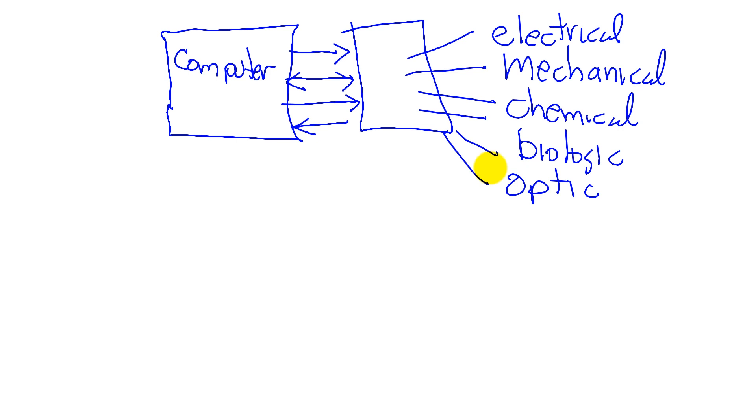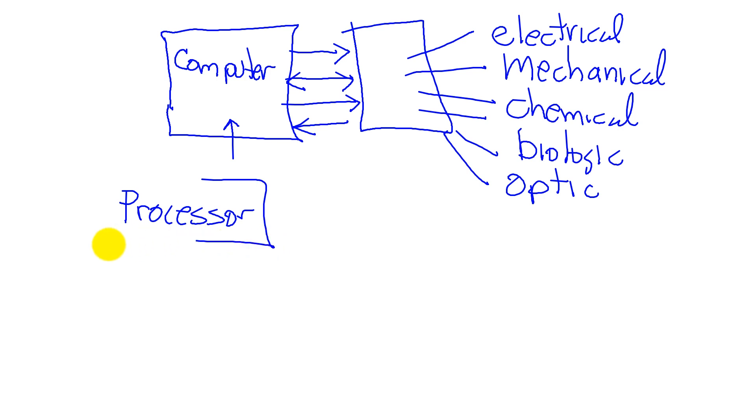Now let's look at inside the computer. In the computer, we said it has a processor. The processor is the brains, the thing that performs actions.